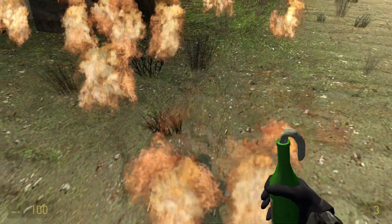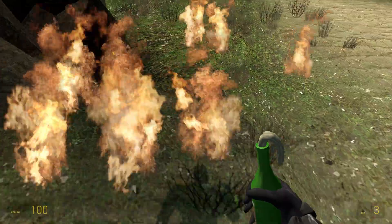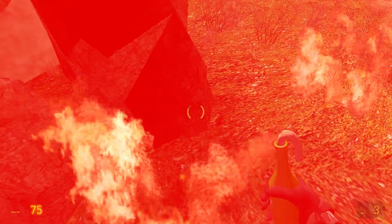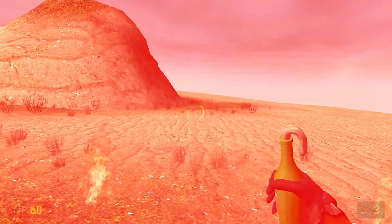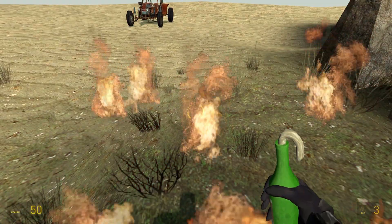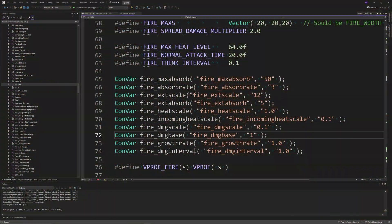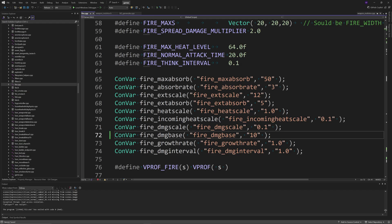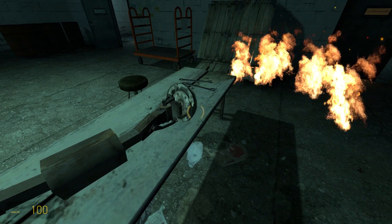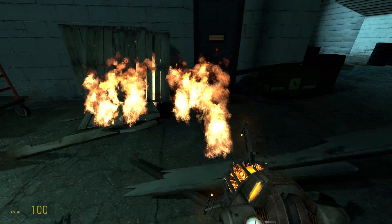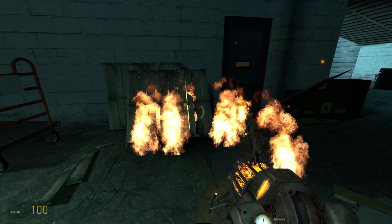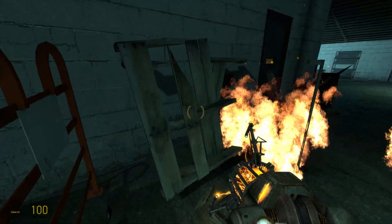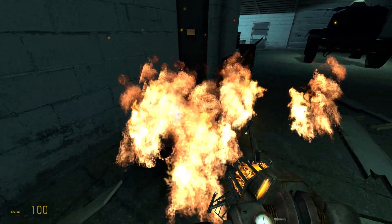I know towards the end of the original video I talked about how to make fires do more damage. It turns out it's actually really simple—you just need to change the value of the fire damage base convar. For example, I changed it from 1 to 10, and if I show some stock gameplay right now, you can see how much more damage fires do to any sort of breakable props or even the player.